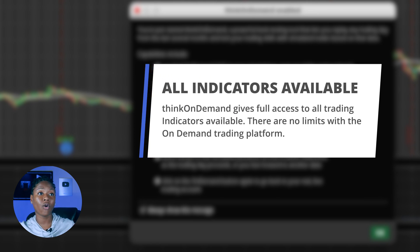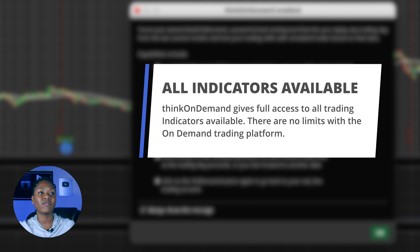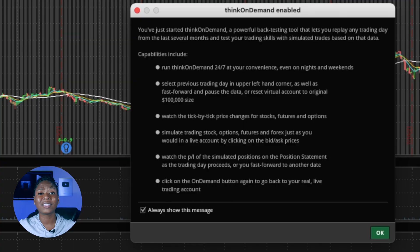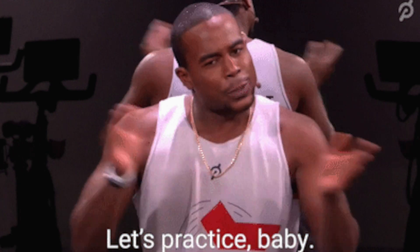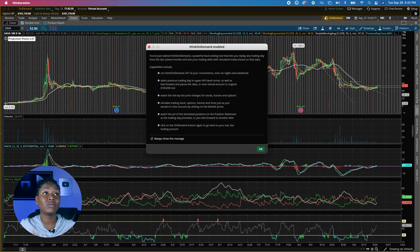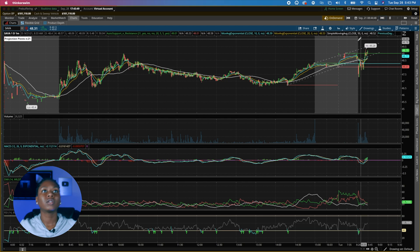You can also use all of the indicators that you want with your stock charts. If you learn a new indicator, you can just jump right into ThinkorSwim On Demand and practice it. If you really want to learn how to trade stocks, you're going to have to practice, so definitely use this to your advantage.